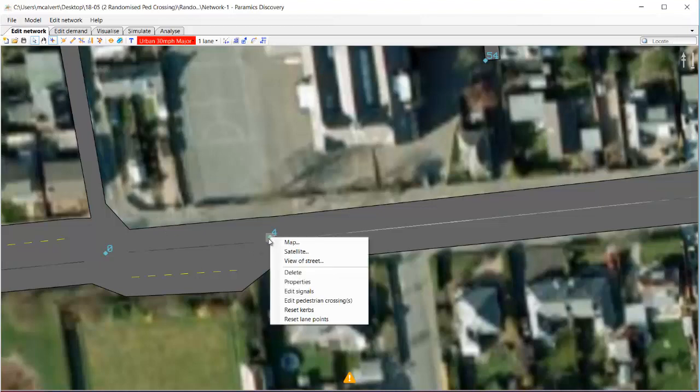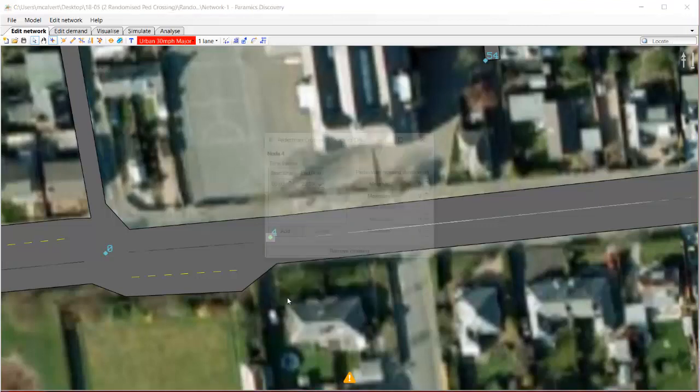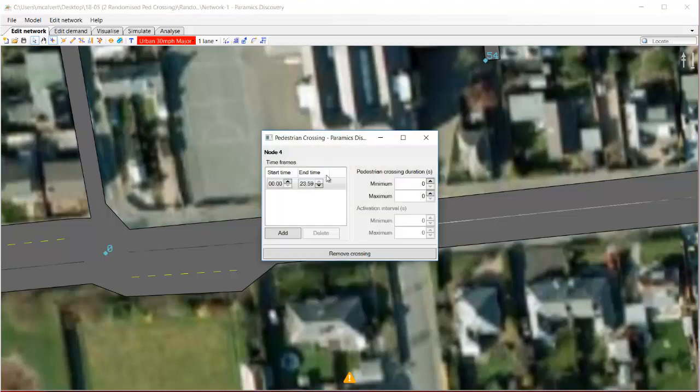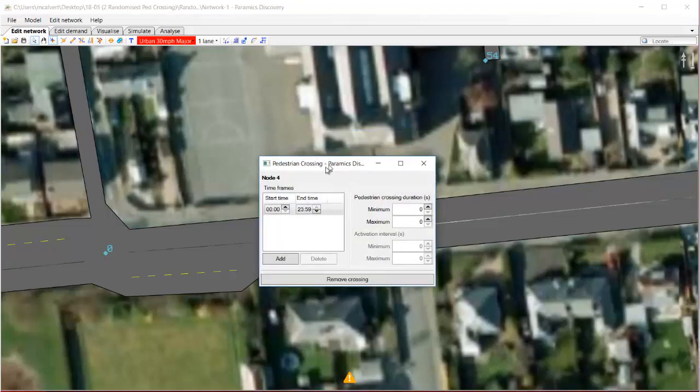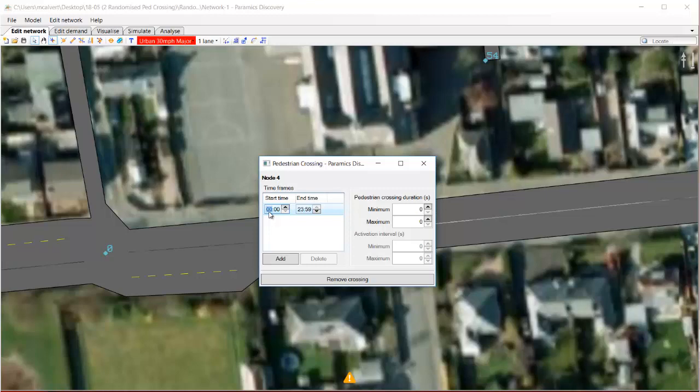Now if I right click on the node and go to edit pedestrian crossings, I see a new dialog called pedestrian crossing. The first thing I want to do in here is set a time frame, and you can set as many time frames as you want to vary the details of the crossing by time of day. So we're just going to use one in this case and we'll set it from eight to nine.